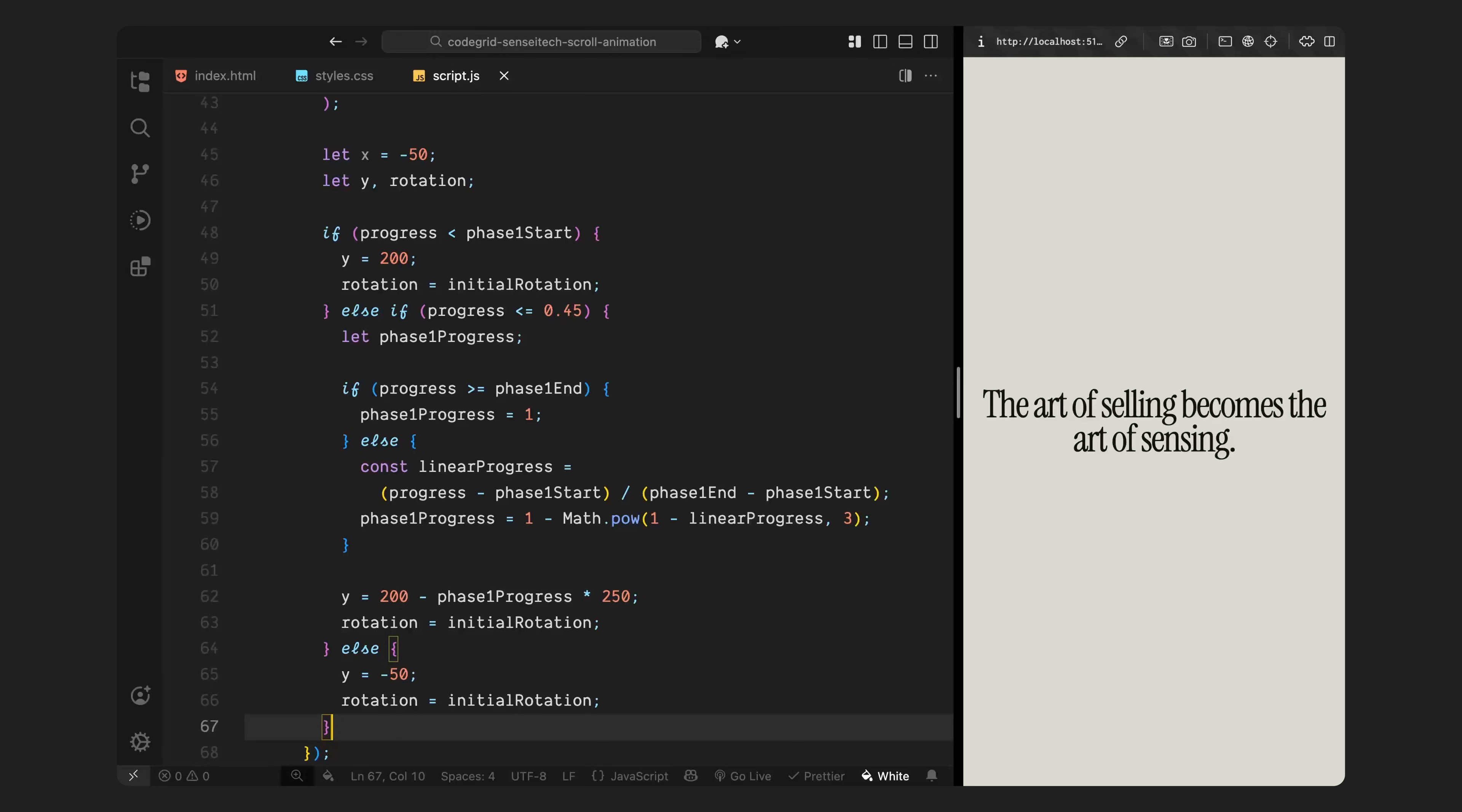Then, I pass that value through an easing function using a custom cubic formula. This gives us a smooth ease-out curve so the motion starts fast and slows down as it settles. Once we have that eased progress, I calculate the new Y position. The image starts off screen near the bottom and as we scroll it, it moves upward into place, stopping just slightly above the center. Finally, if we've already passed phase 1 completely, I just lock in the end position.